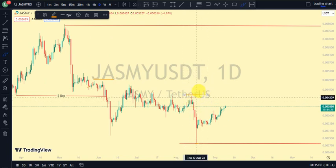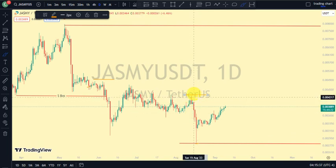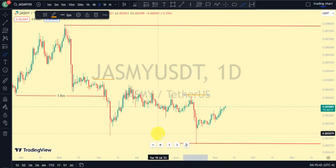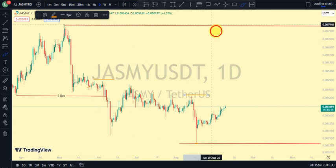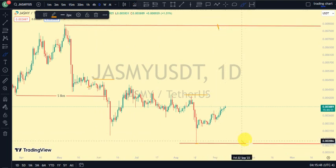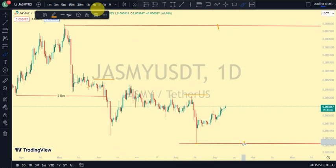For us to be on the pullback phase on our daily time frame, we would need price to take out this new lower low — but remember, this is not a break of structure. Let's not forget that price is currently trading between the upper swing and the lower swing of our daily time frame. Coming back to our four-hour time frame, let's see what we notice.